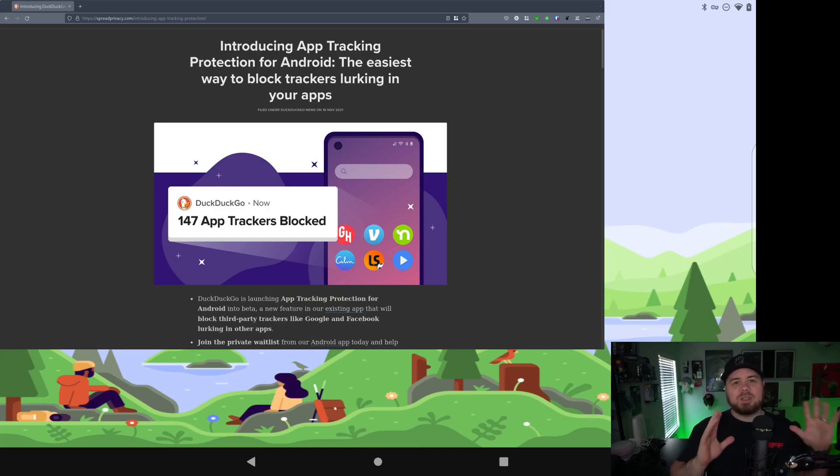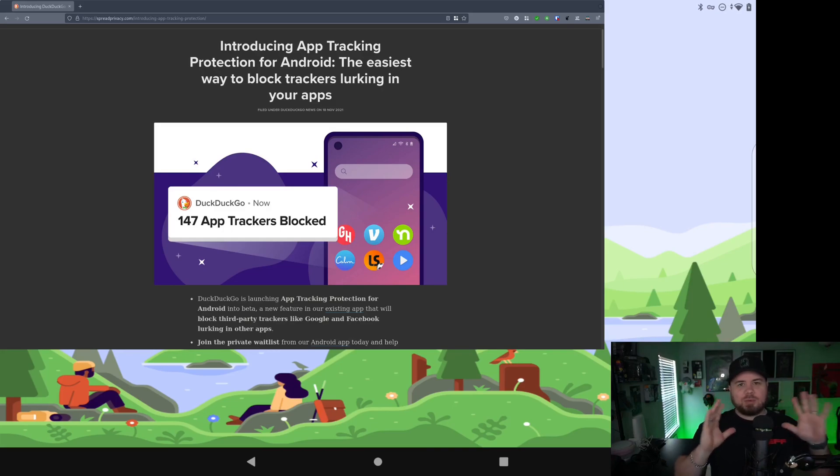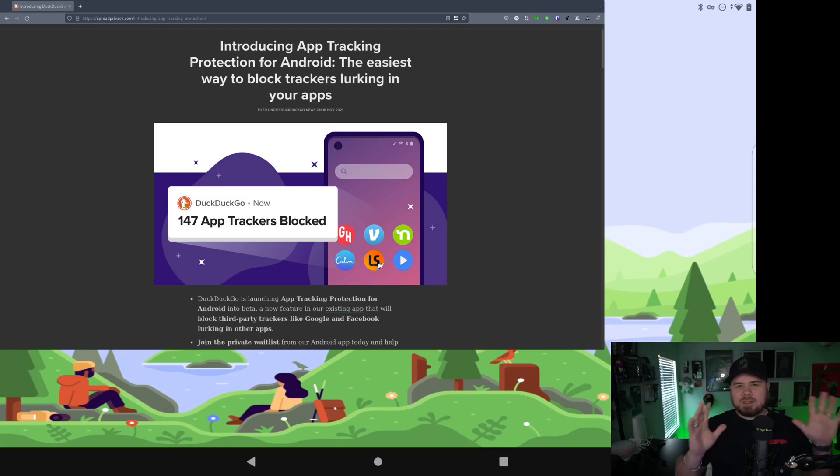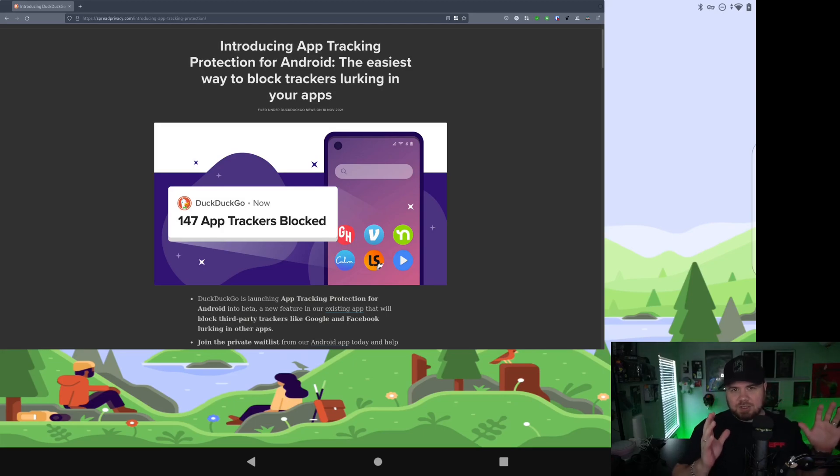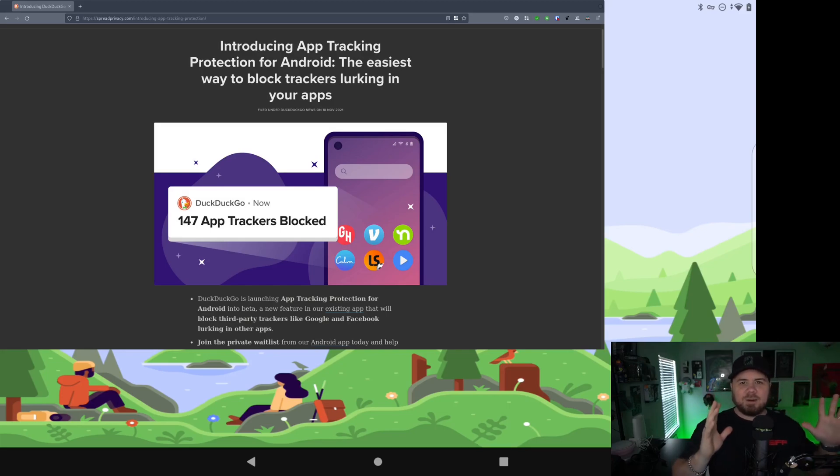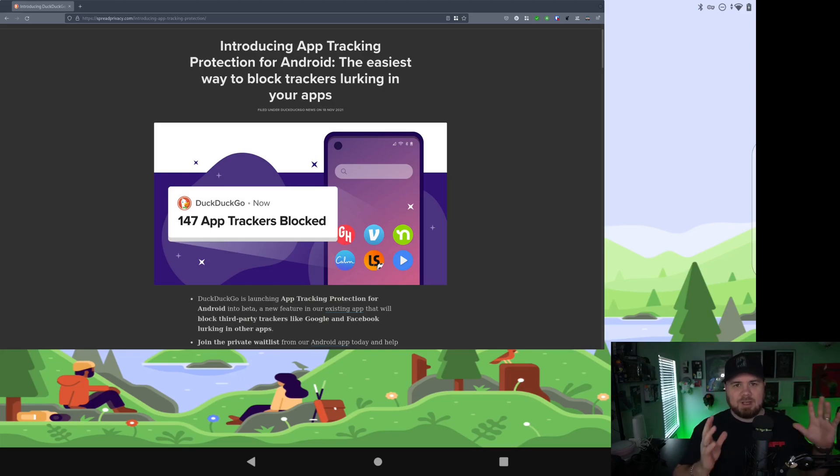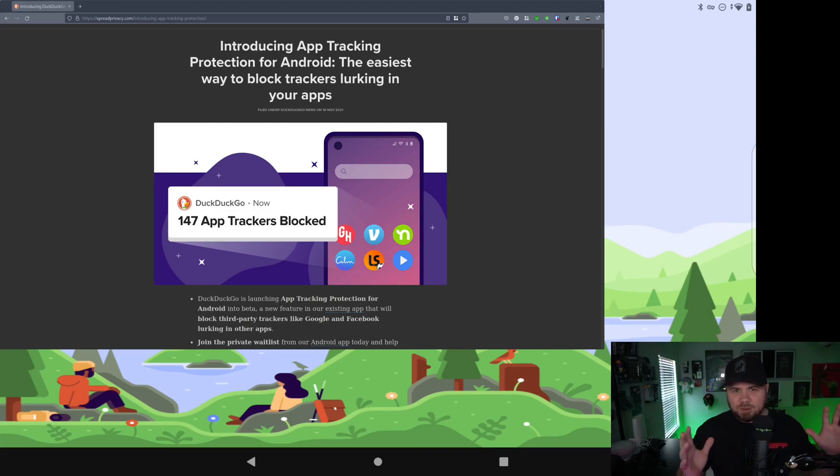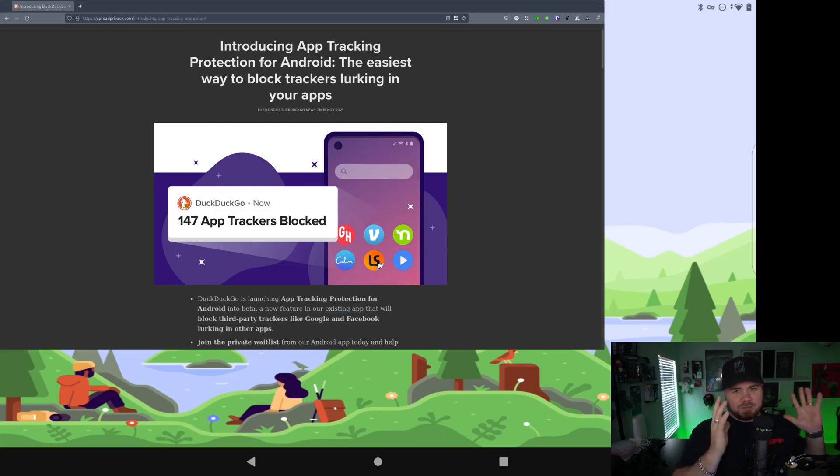If you don't know who DuckDuckGo is, they are pretty much the premier must-have premium privacy search engine out there. DuckDuckGo has kind of become the staple of search engines. So if you're using Google or something else, switch to DuckDuckGo.